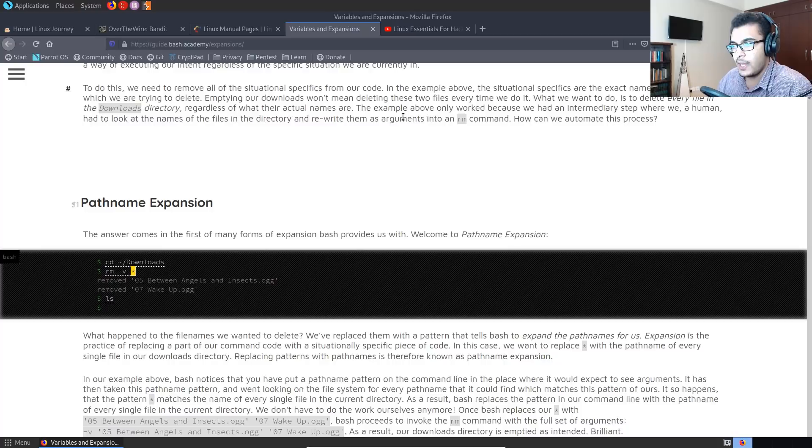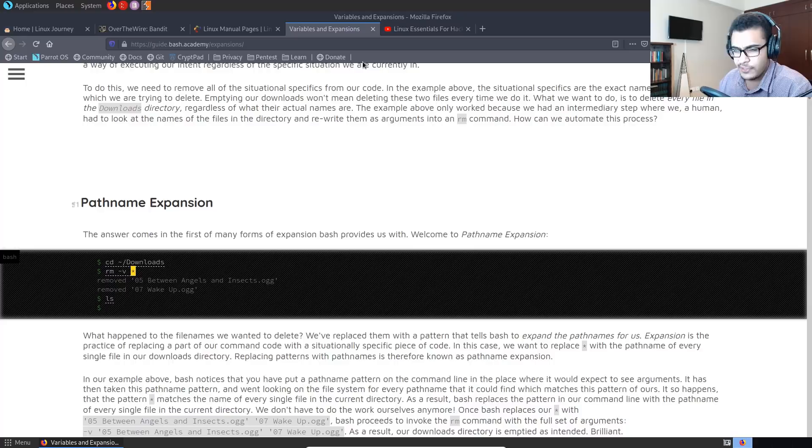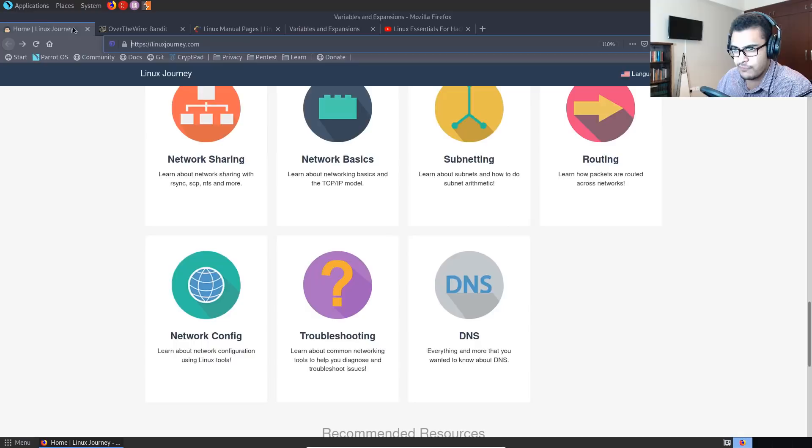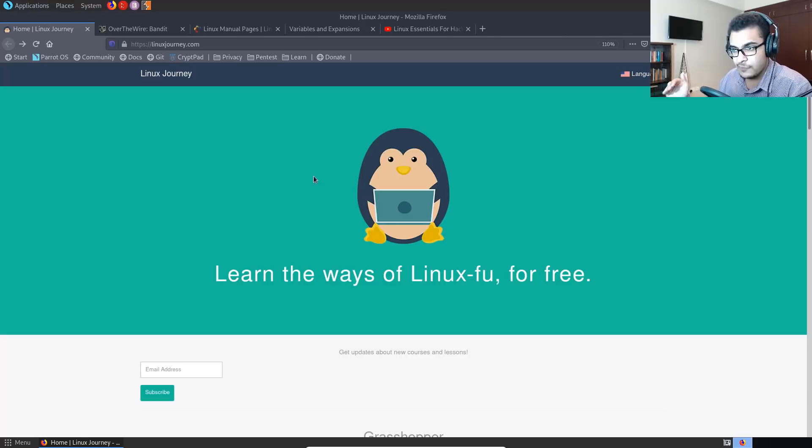And yeah, those are pretty much all the resources I recommend. If you want to learn how to use Vim, just install it and start using it. There are tons of other games online, online services that can actually teach you, allow you to practice how to use Vim. But using Vim is very simple. And again, it is covered here quite a bit under advanced text foo and hopefully going through these resources will give you a solid introduction to Linux.